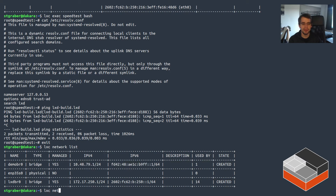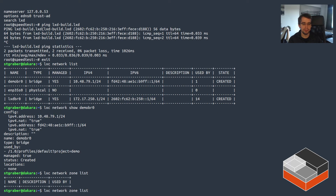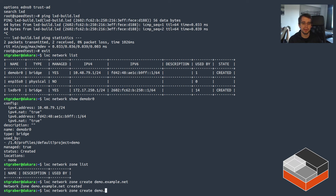Network-wise I've got two networks. All the instances you saw are on the lxdbr0 network and I'll keep that untouched. For this demo I'm going to use a separate network called demobr0, which is just a standard IPv4/IPv6 default LXD network with nothing special going on. What we want to do is create some zones and associate them with that network. We can list zones with 'lxc network zone list' — there are none — so we'll create a new one called demo.example.net.